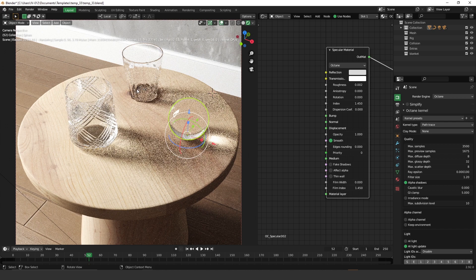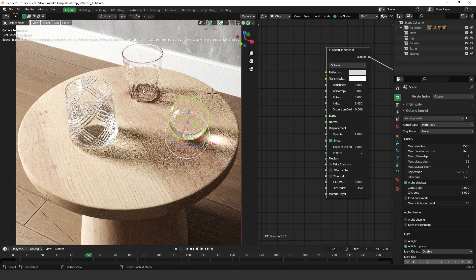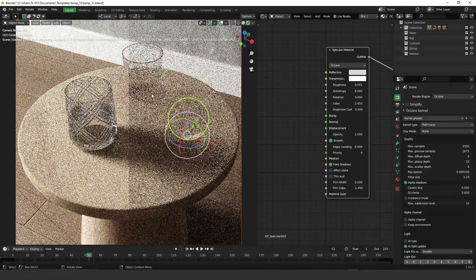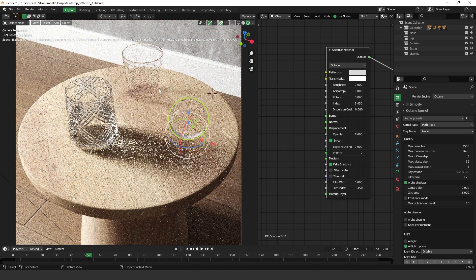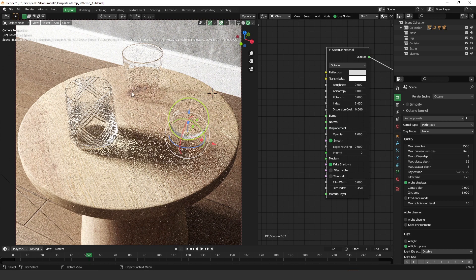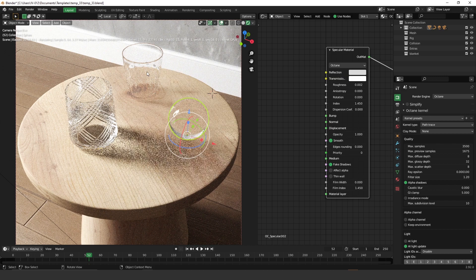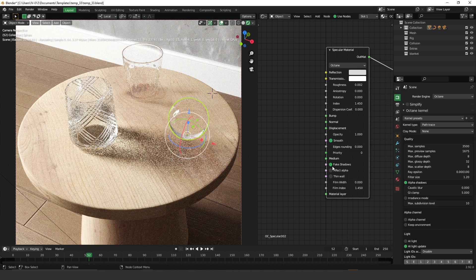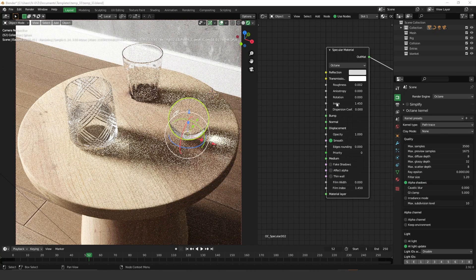With fake shadows off, we also get a much more realistic image. You can see more shadows inside the glass and on the bottom of the glasses, which makes them look like they're actually resting on the table. When fake shadows is on, we lose the ambient occlusion effect and the glass looks like it's floating — so this affects not just caustics but the overall realism of the scene.